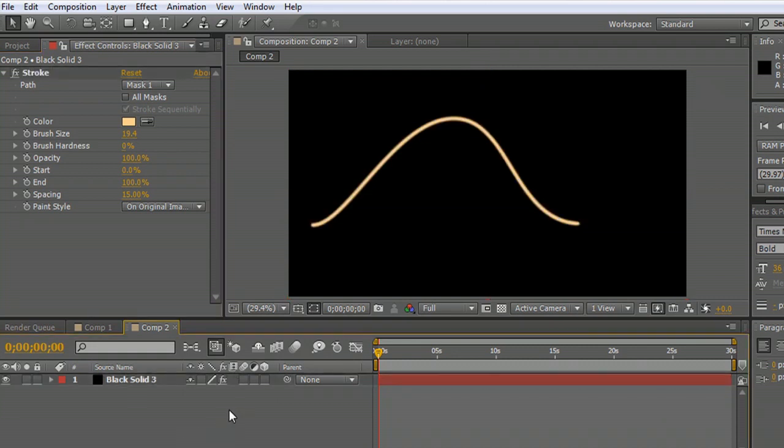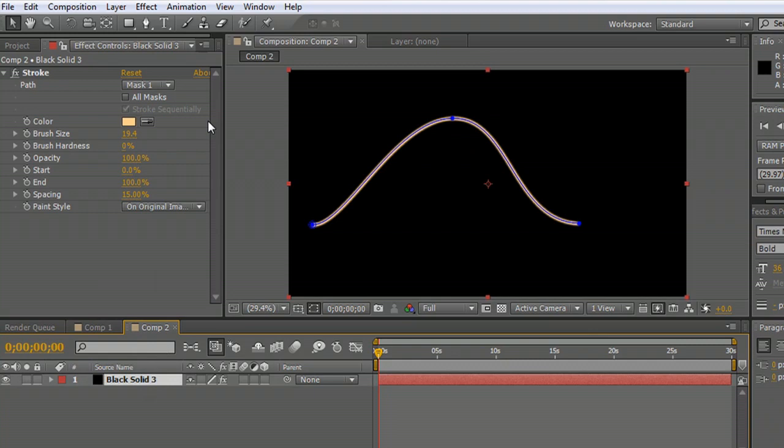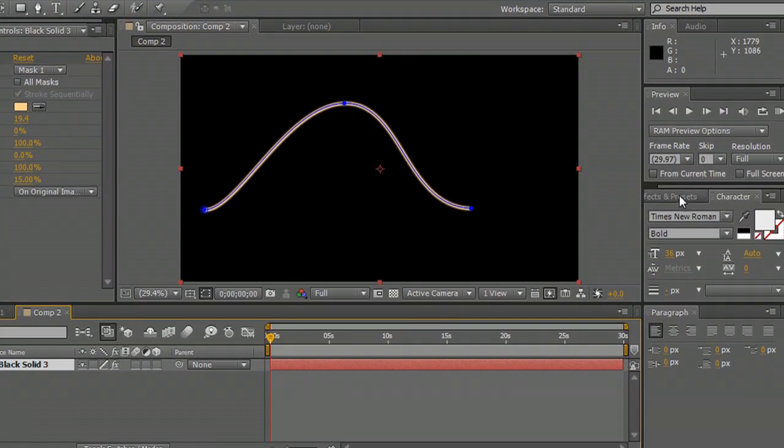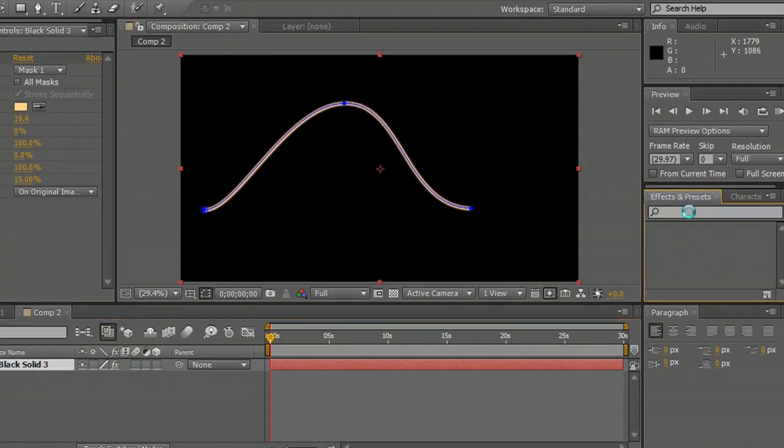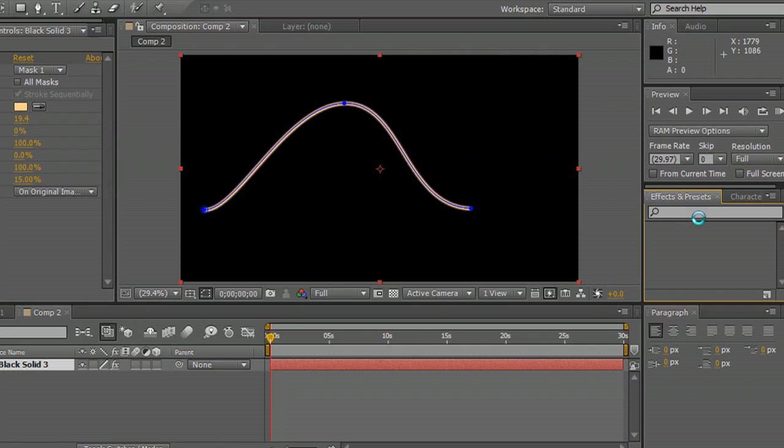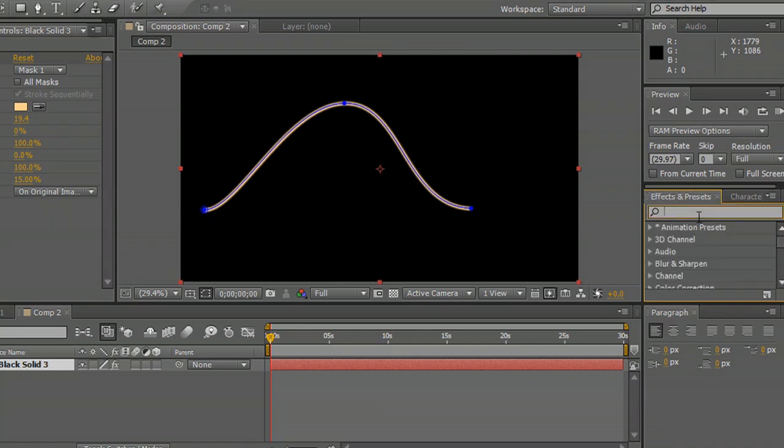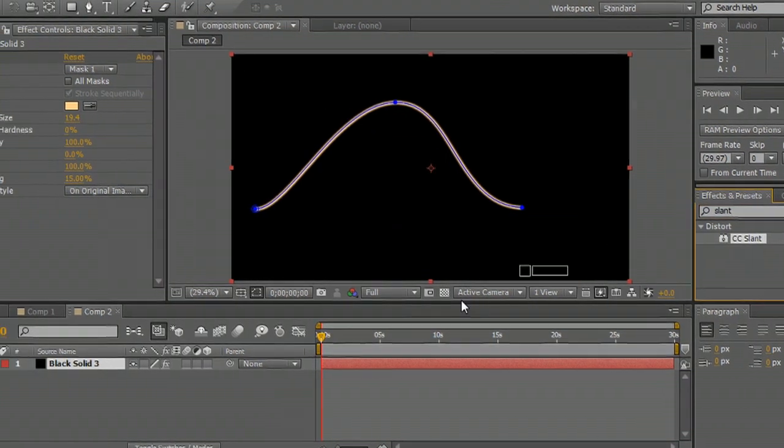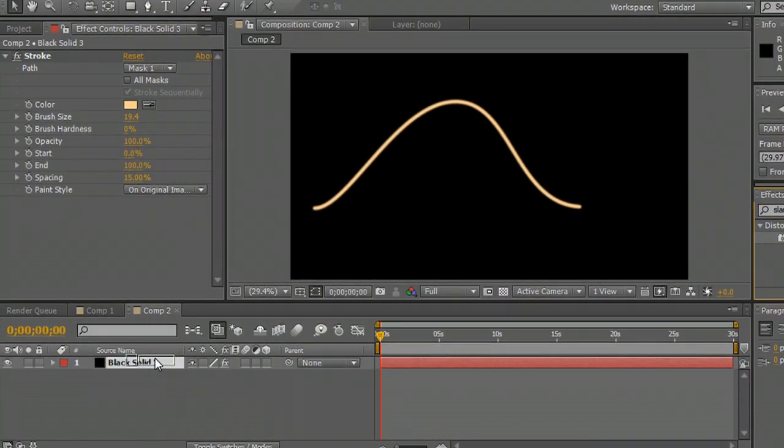And now to get the more italicized feel, the slanted feel there, I'm going to come over to my effects and presets. I believe this is underneath the distort folder. We're going to type in slant and apply the CC slant on top of this.